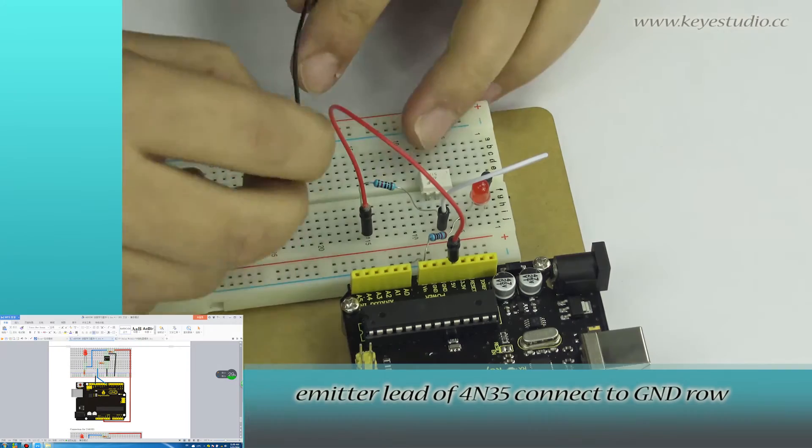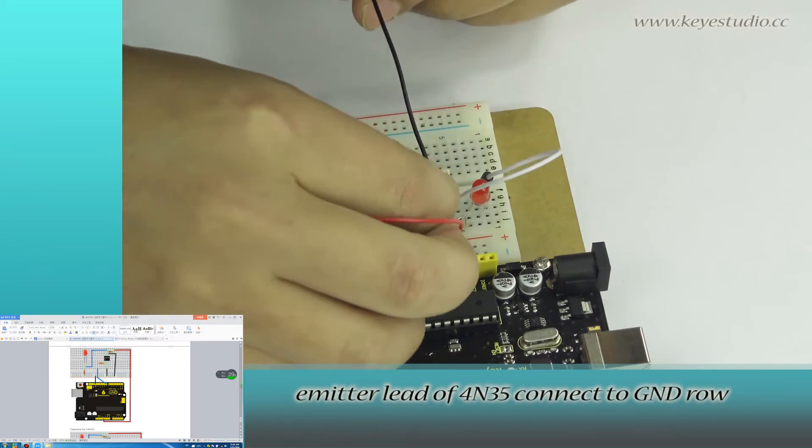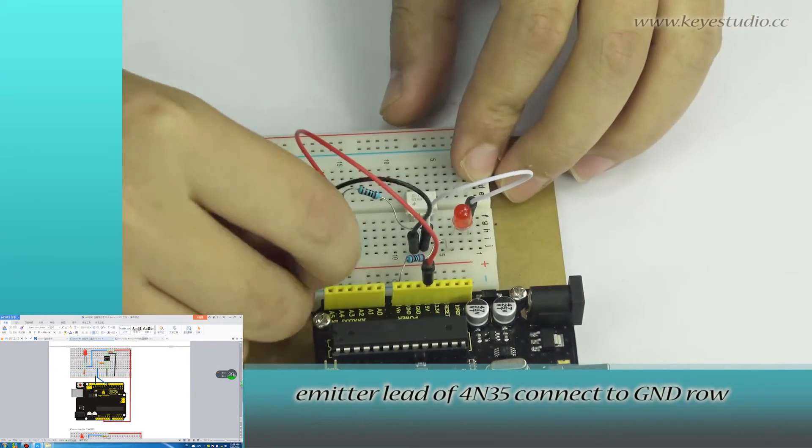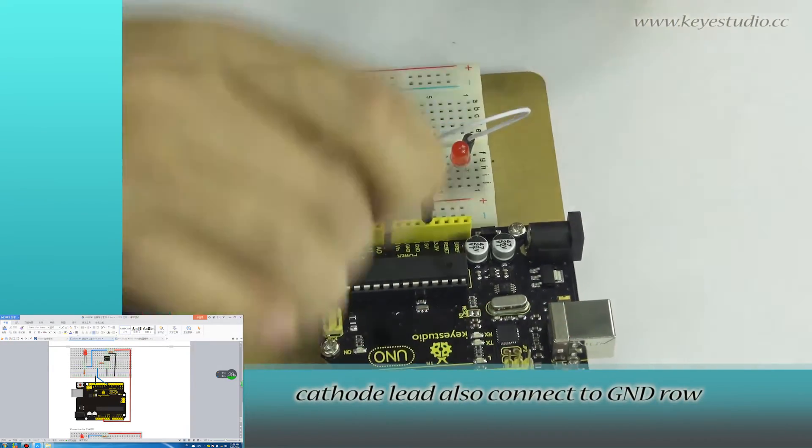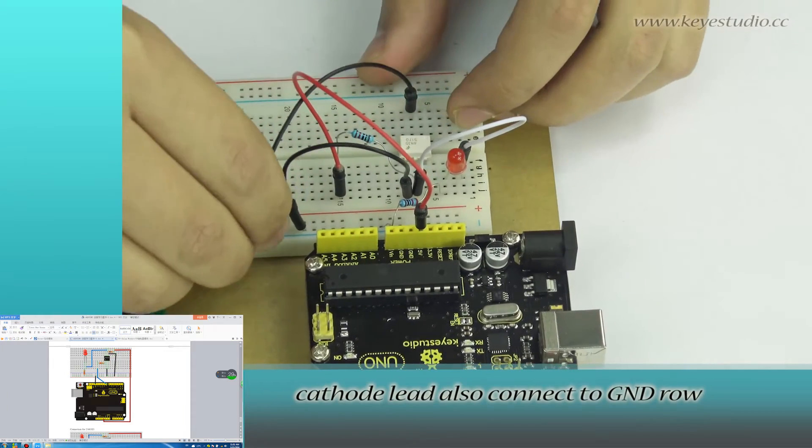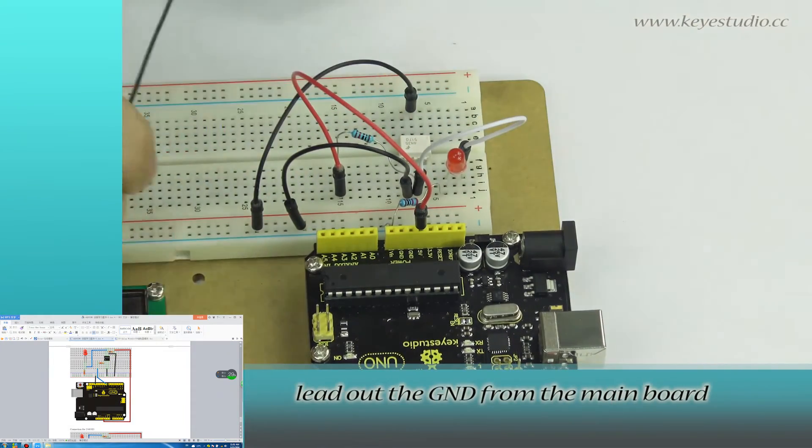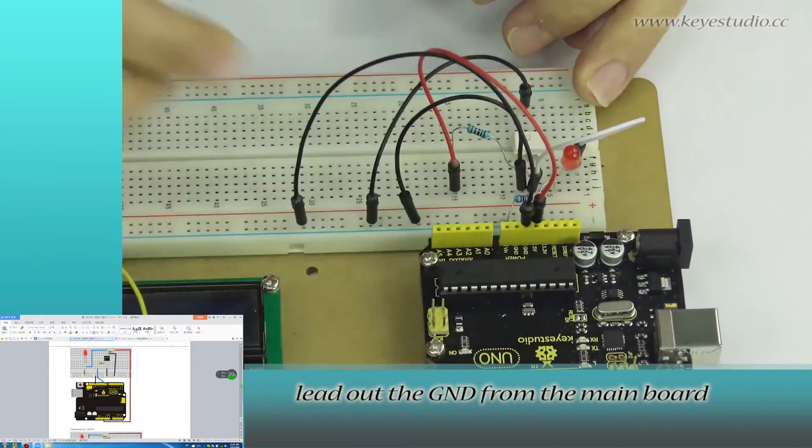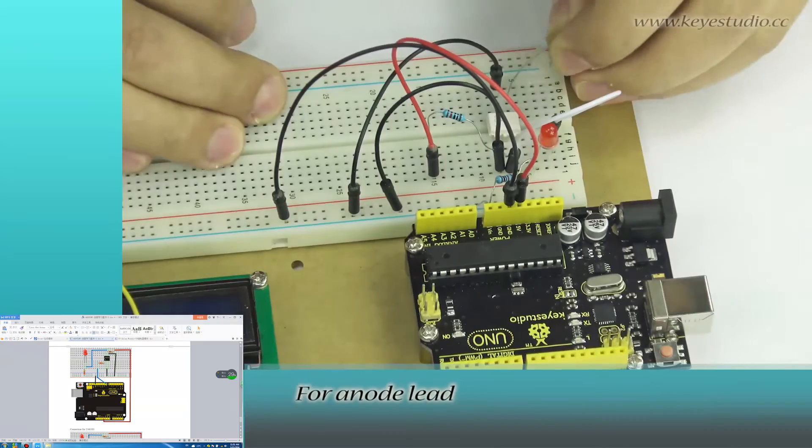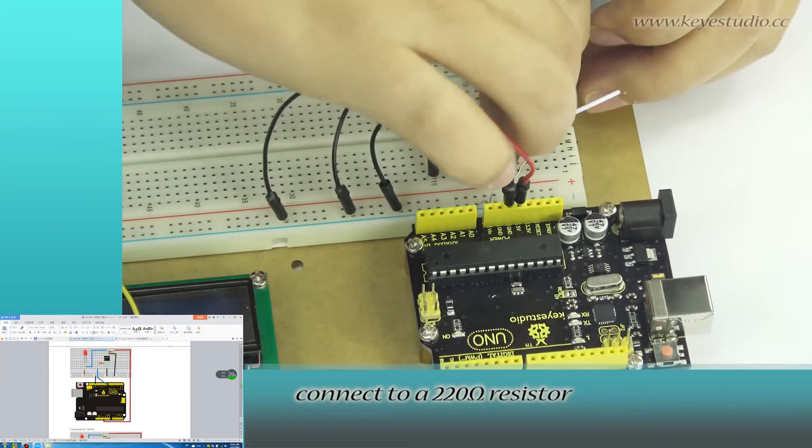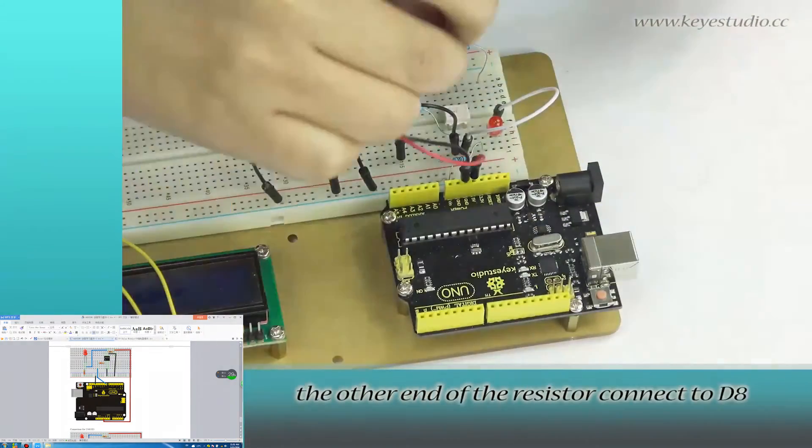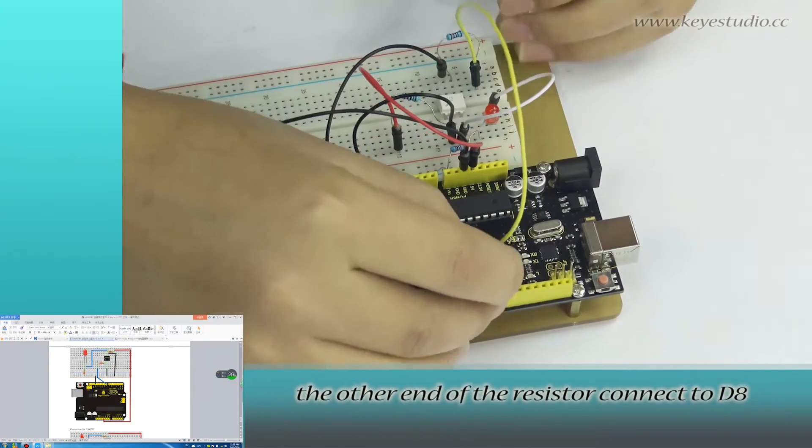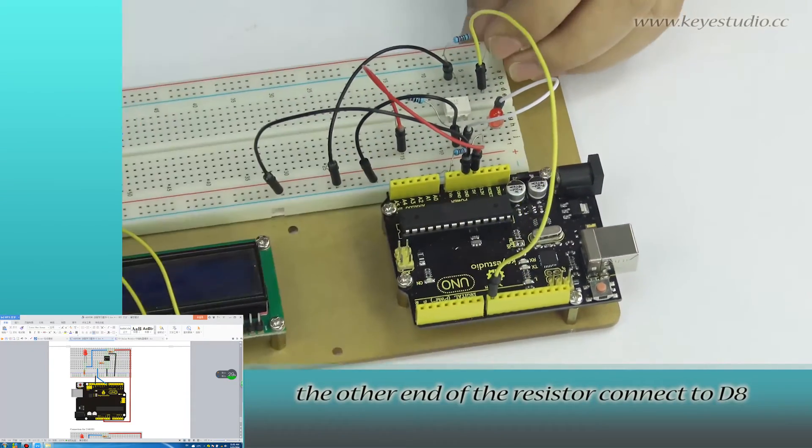Emitter lead of 4N35 connects to ground rail. Cathode lead also connects to ground rail. Lead out the ground from the main board. For anode lead, connect to a 220 ohm resistor. The other end of the resistor connects to pin 8.